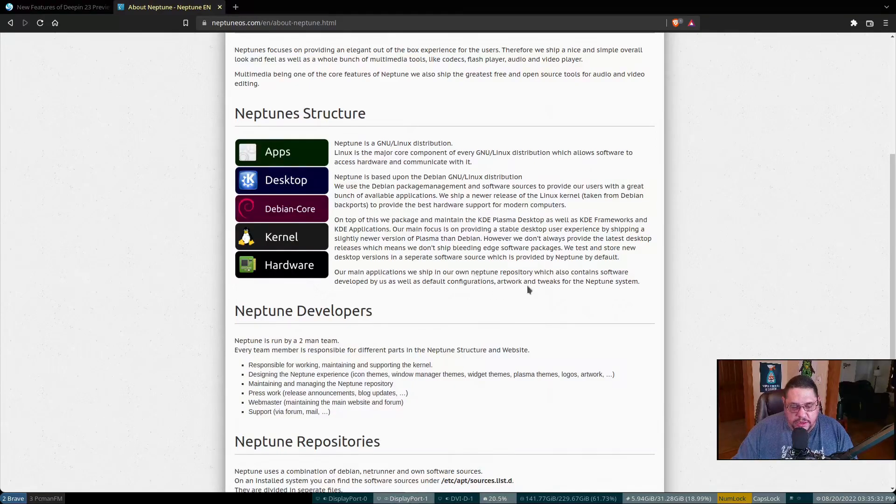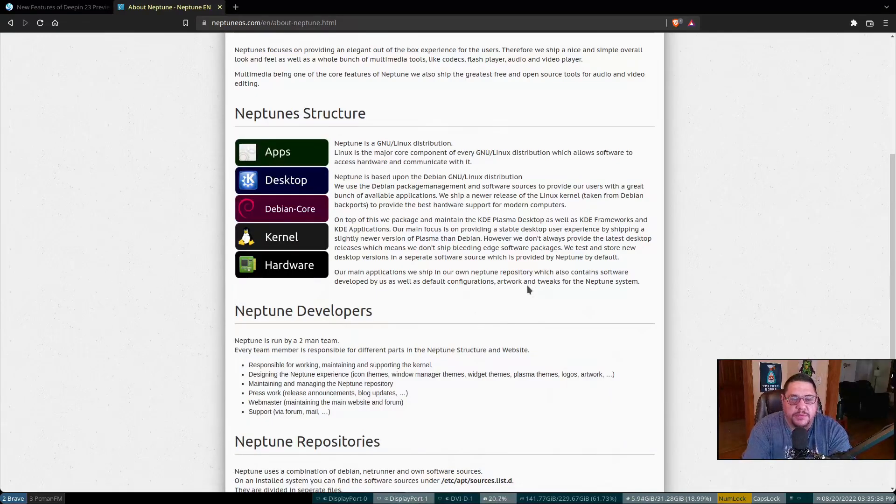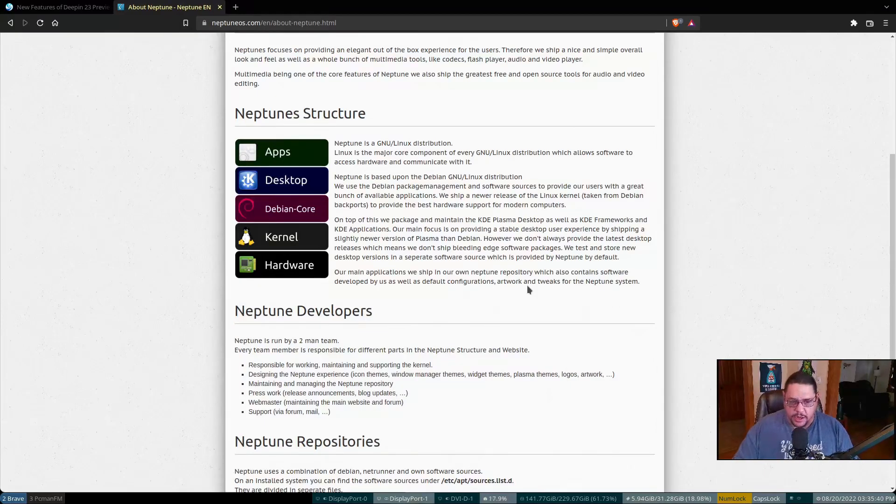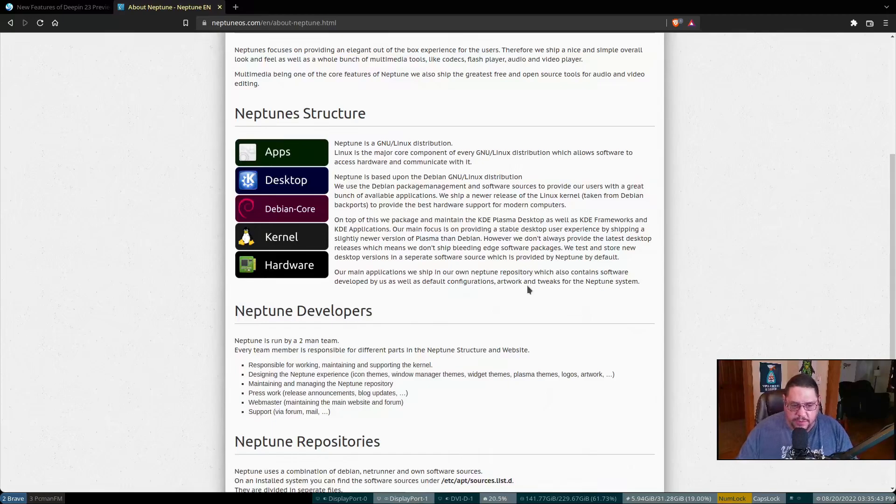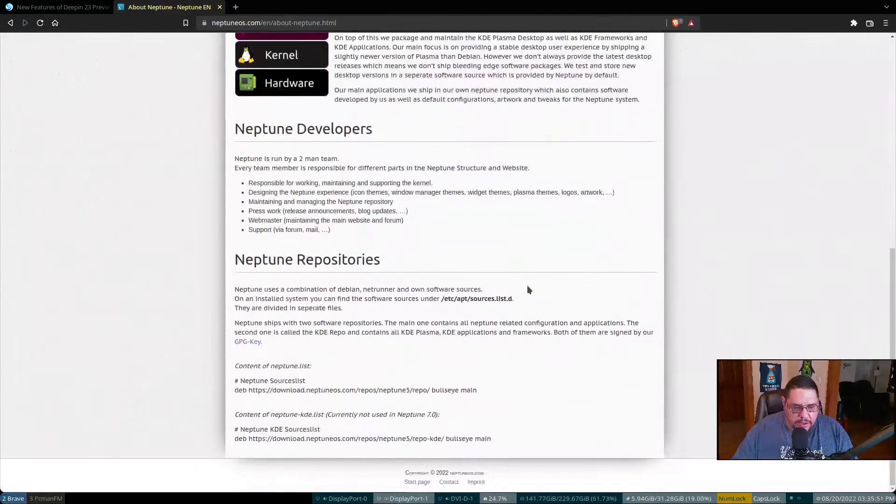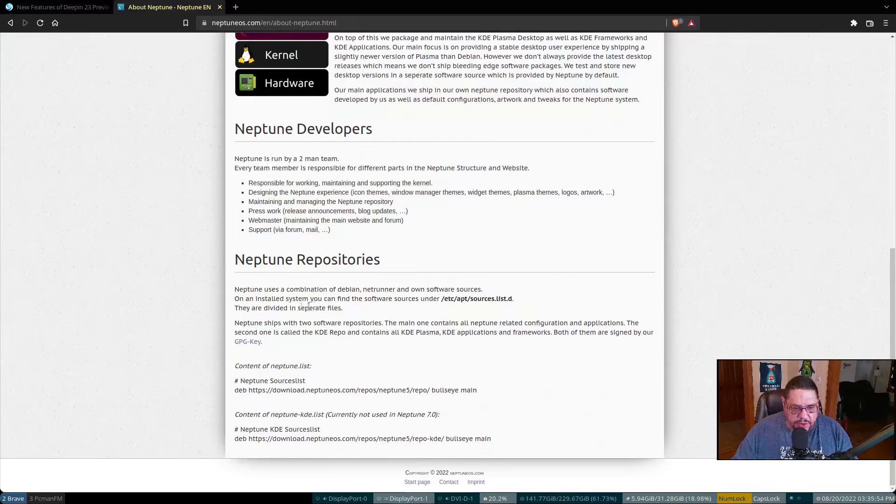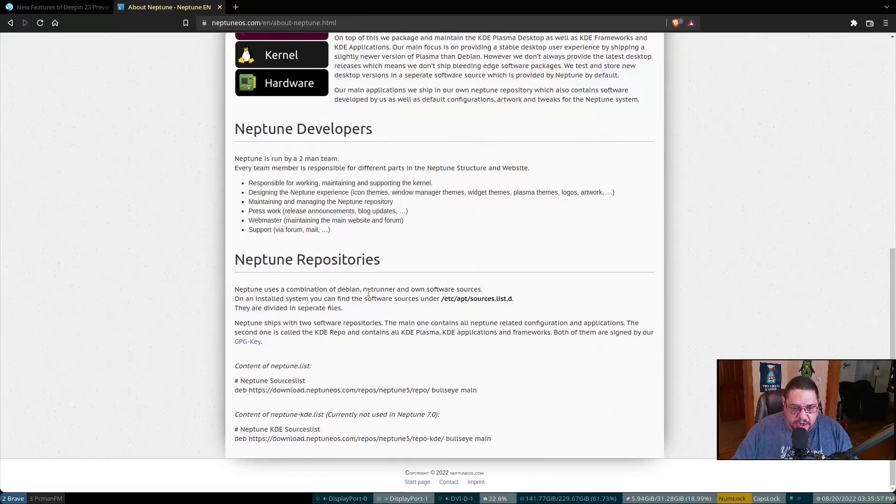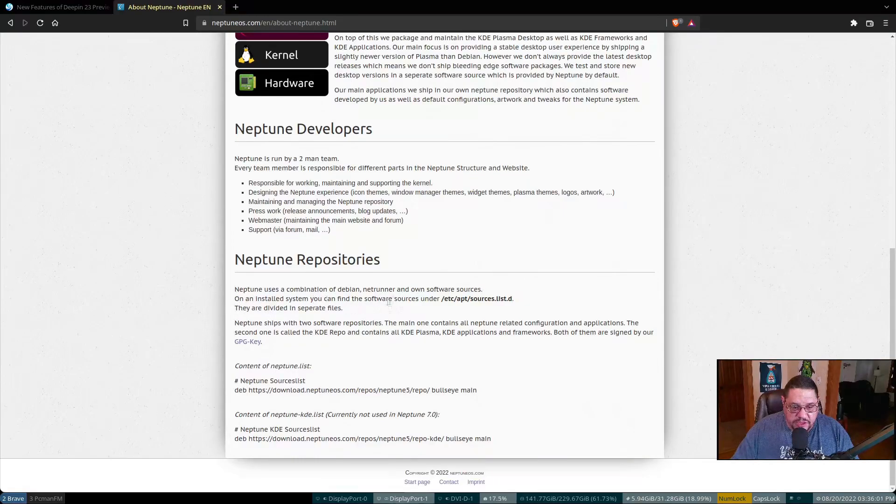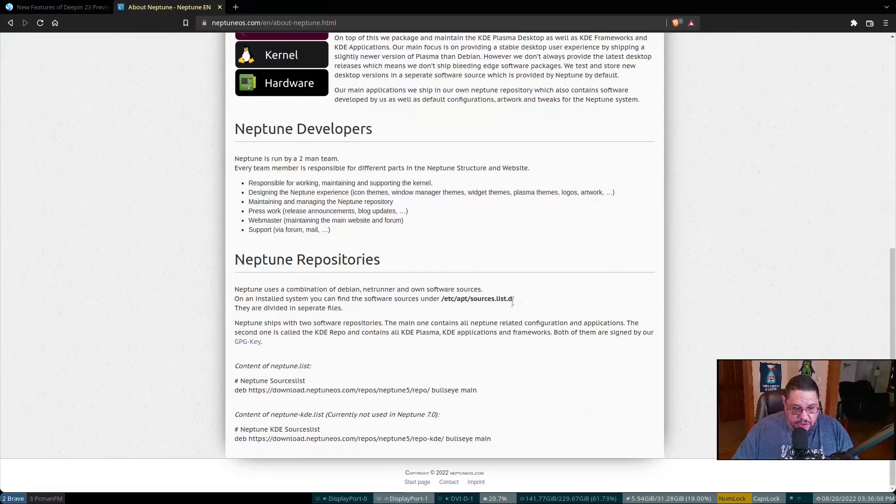So it's probably going to support the hardware that is mainly supported by the bullseye, not a rolling release as far as like new and current software patches that are out there, but a little bit more dated drivers and tools. The Neptune repositories is where you could find them. Neptune uses a combination of Debian, Netrunner, and its own software sources on an installed system. You can find software sources under /etc/apt/sources.list.d. They're divided into separate files.